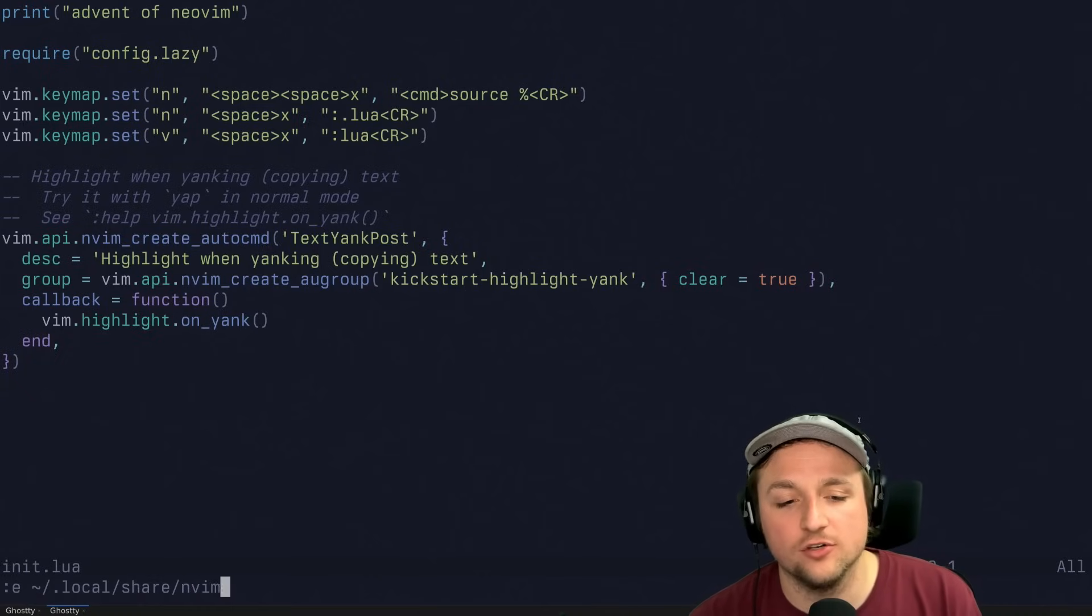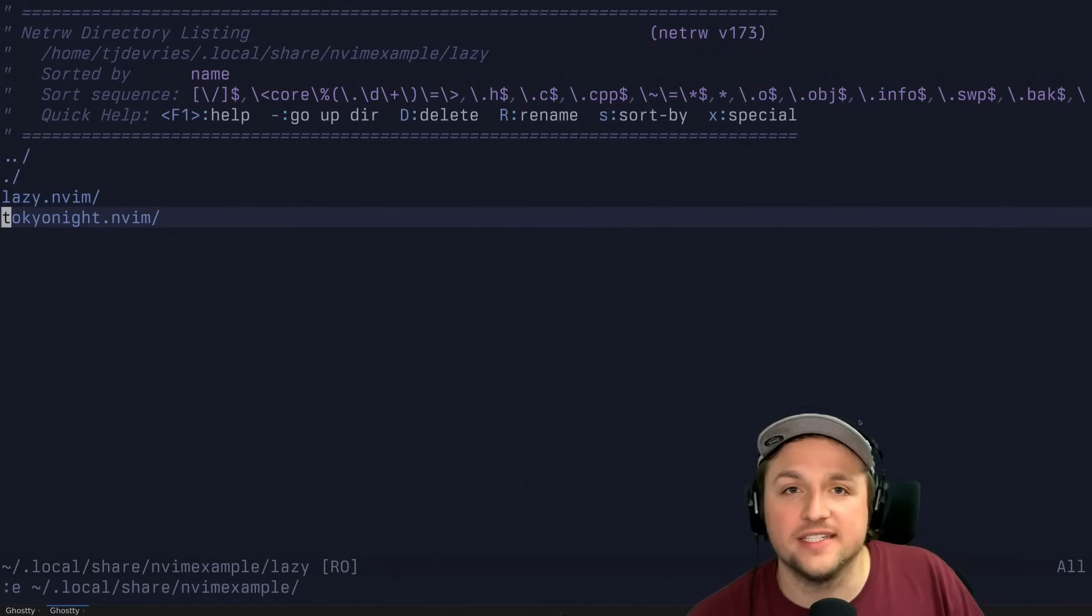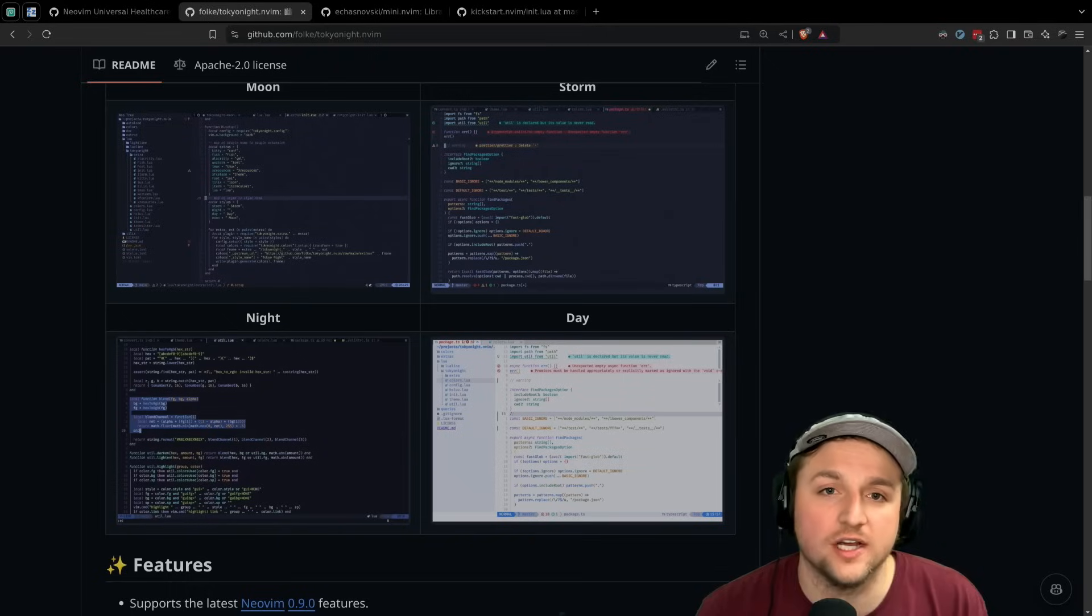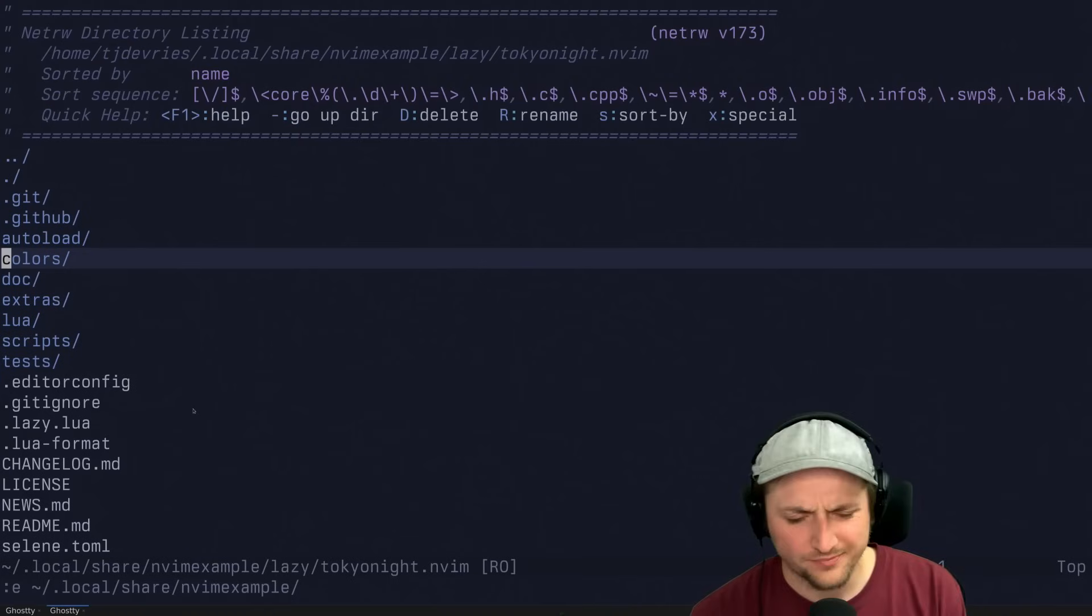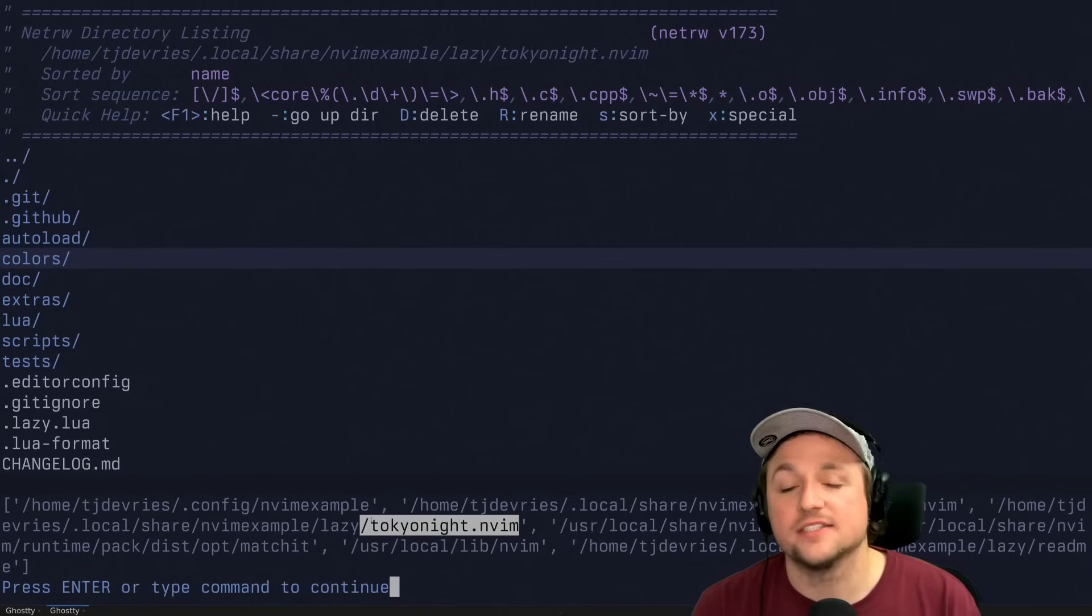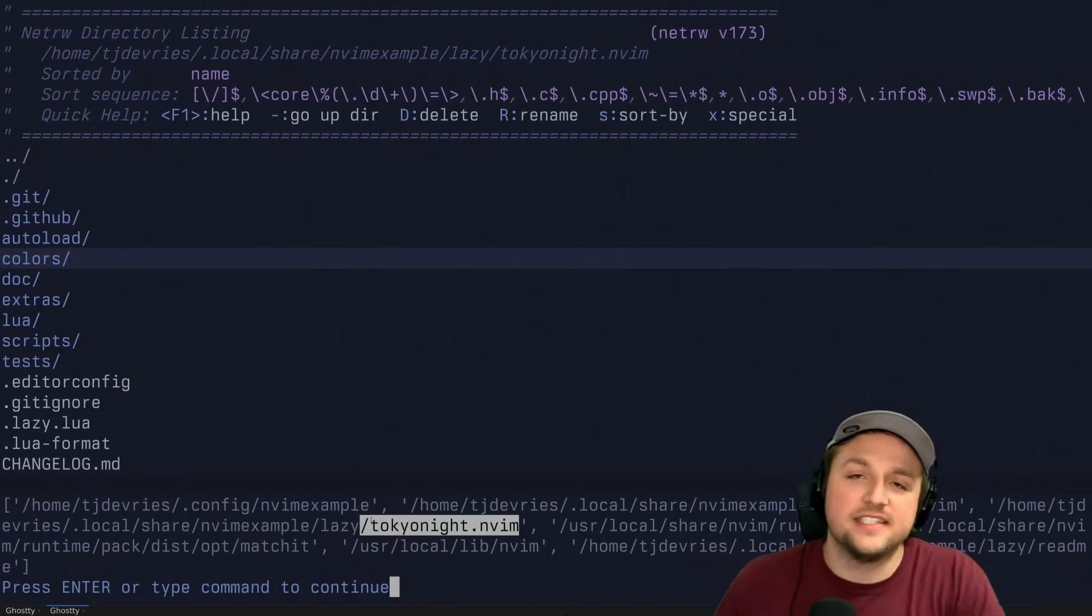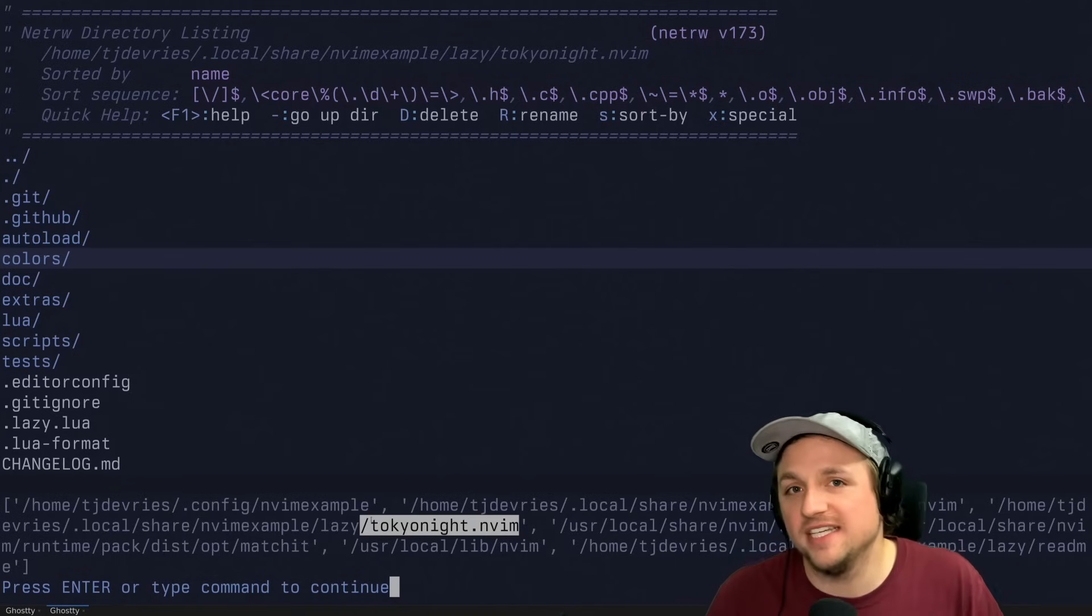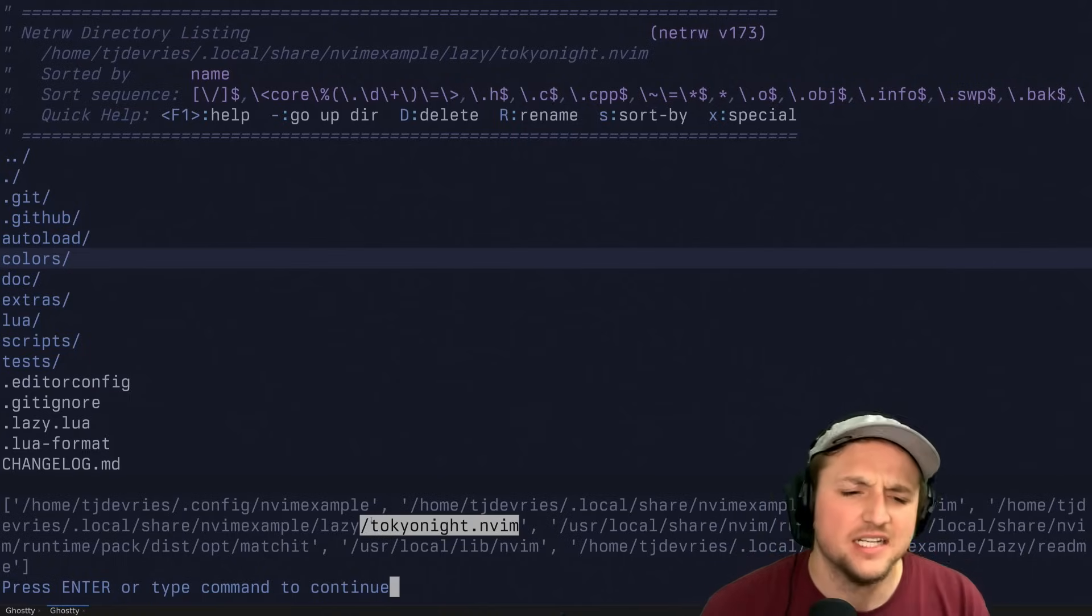What did that actually do, right? What's going on there? Well, what happens is we have local share - and this is probably nvim example for you - this installs a new tokyonight.nvim plugin, which is basically just the cloned repo. So if you want to know what that plugin does, you can just literally look at the repo. That's what's getting cloned down. And if we check our runtime paths now, you'll see right here is tokyonight.